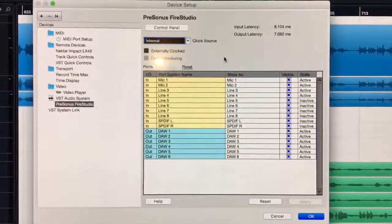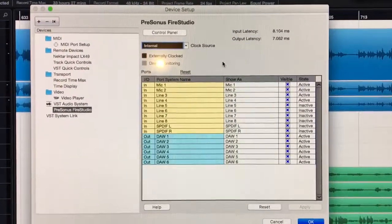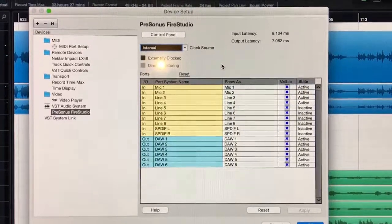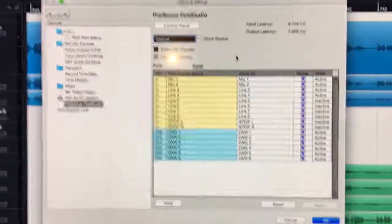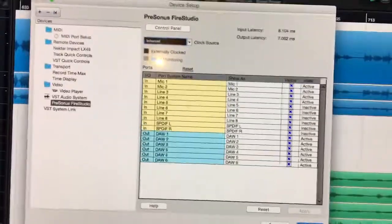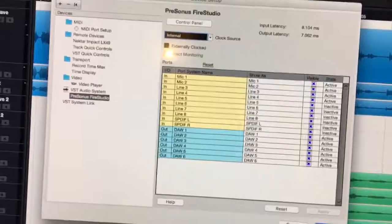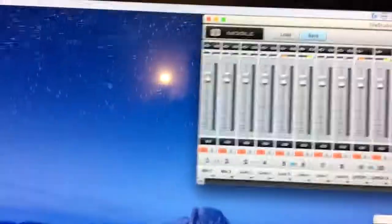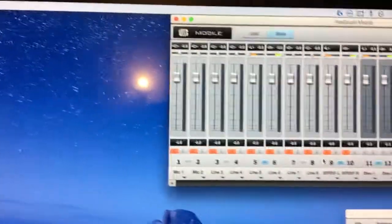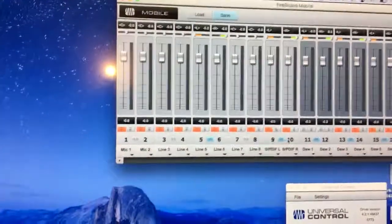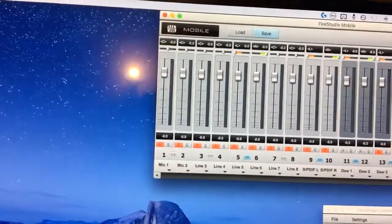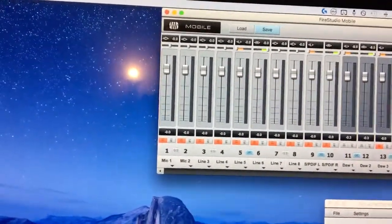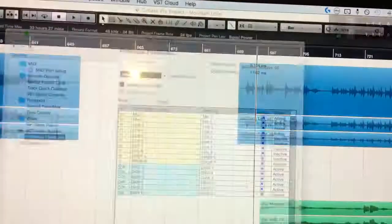Usually it has to do with the driver. I have to uninstall the universal control software, this thing right here, and then reinstall it. That usually fixes it, but in this case it didn't.